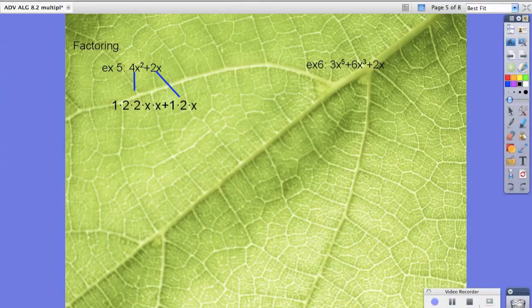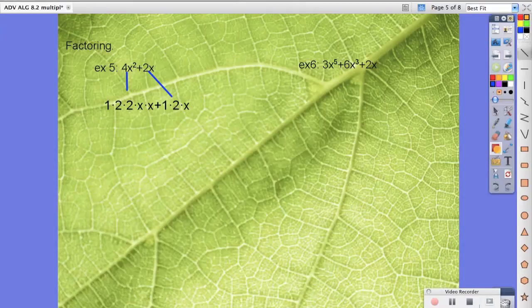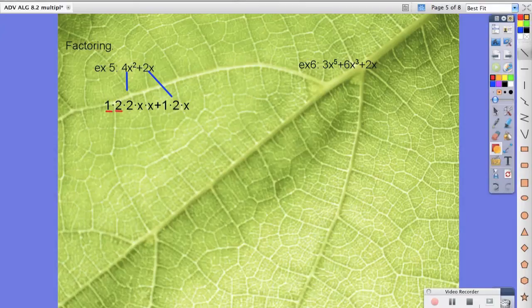So what we do after that is we look at what they have in common. Notice that they both have a 1 in common and a 2 in common, so I'm going to underline those, and the x they both have in common.